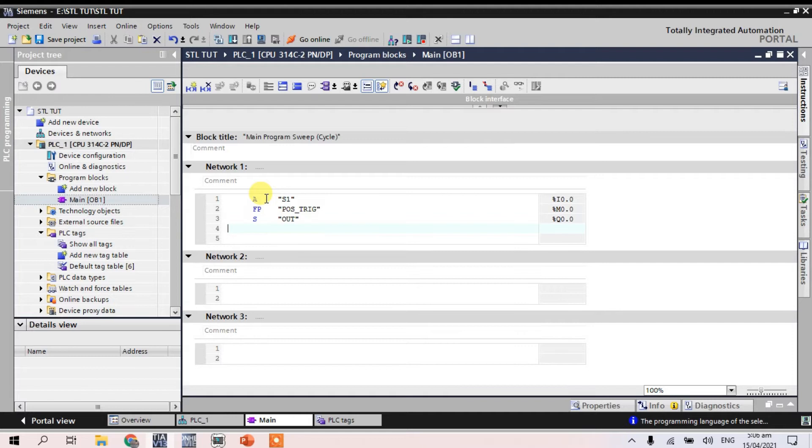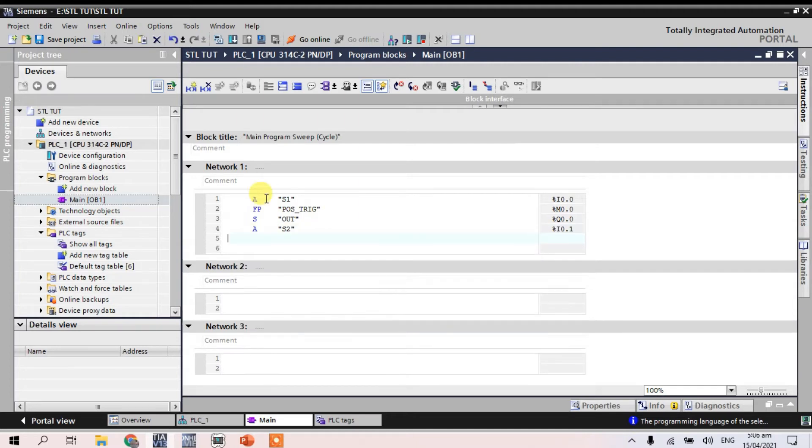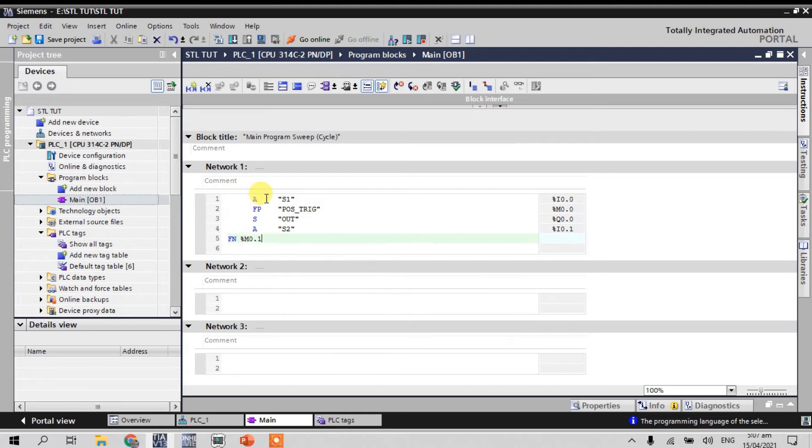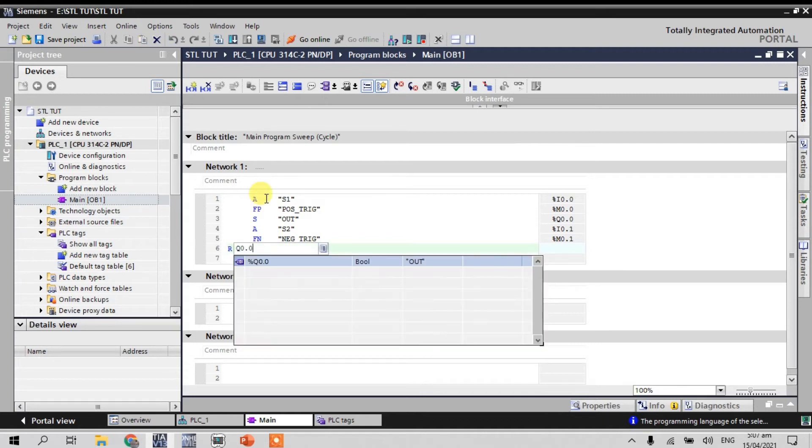And for our second input, type A and I 0.1. And for our negative trigger is FN M0.1. And for our output R is Q0.0.